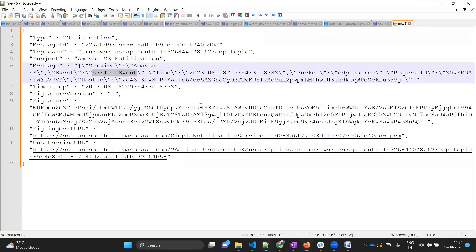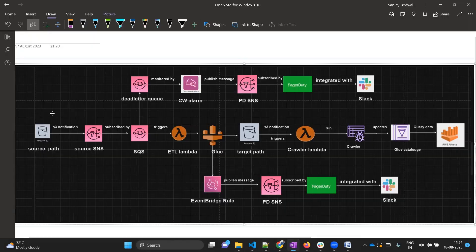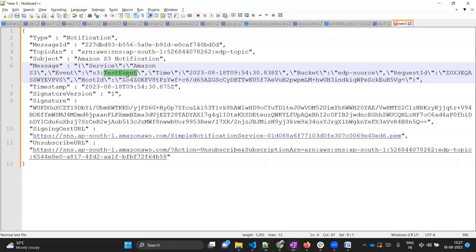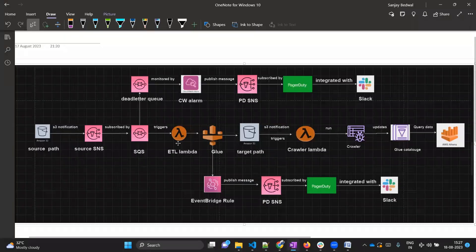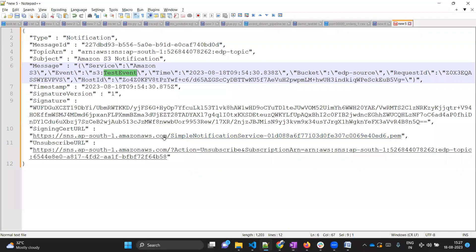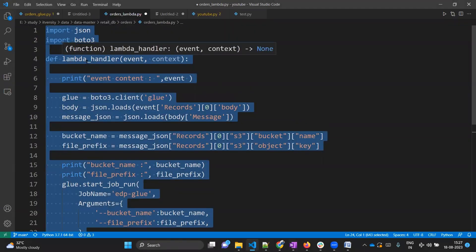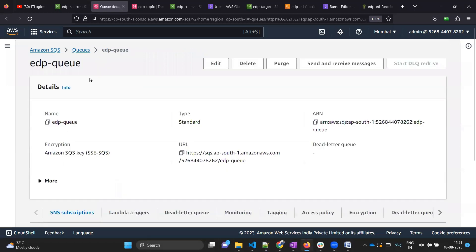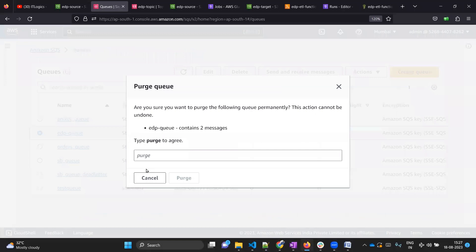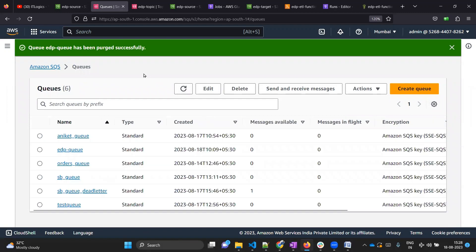Whenever you create an S3 notification, once it's created, S3 service sends one test message to the corresponding target - in our case SNS - and since SQS has already subscribed, the message went to SQS. That's why we can see a test event in SQS. This is also why I have not created the Lambda trigger yet - I don't want the Lambda to trigger for this test event. In production you would need to handle this test event in your Lambda handler. Let me purge this queue: click the radio button, click action, purge - and the queue is now clean.